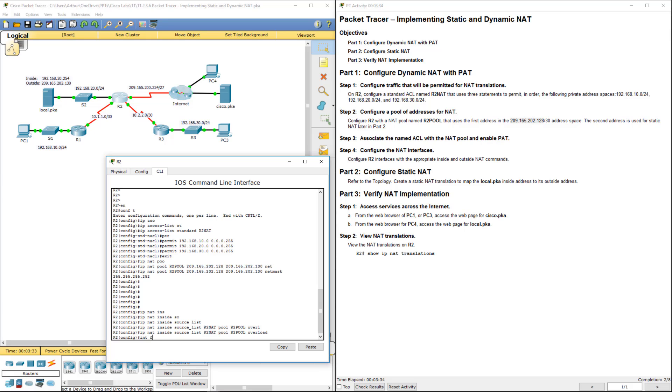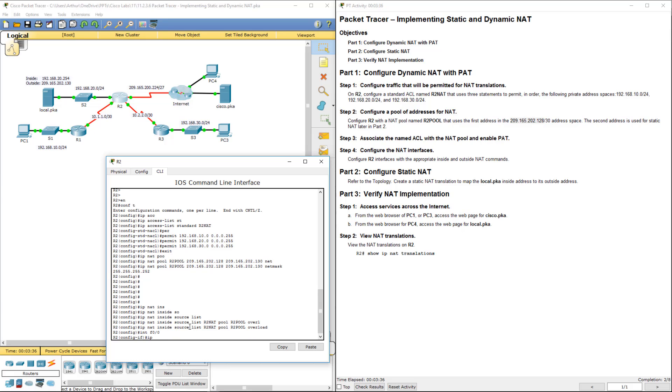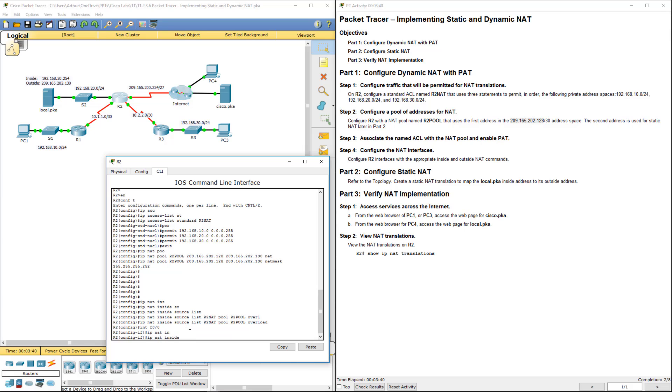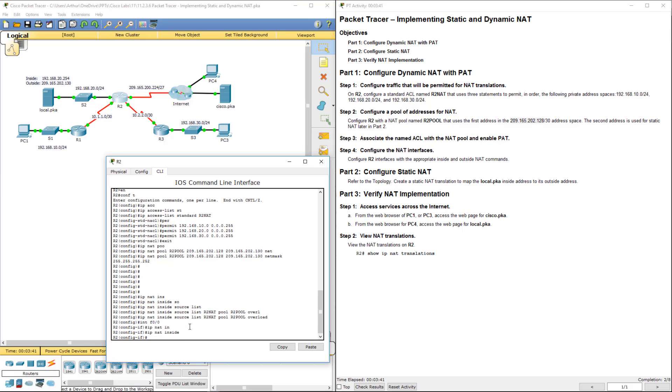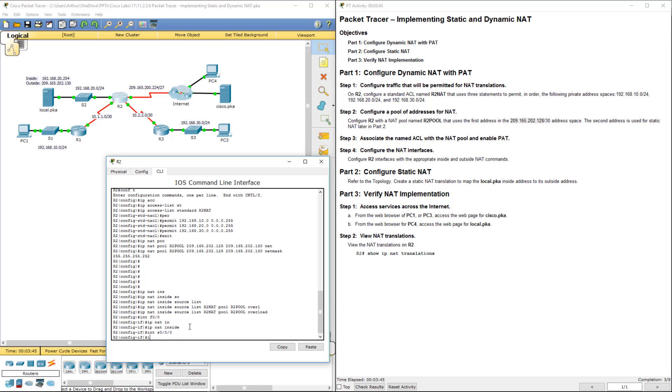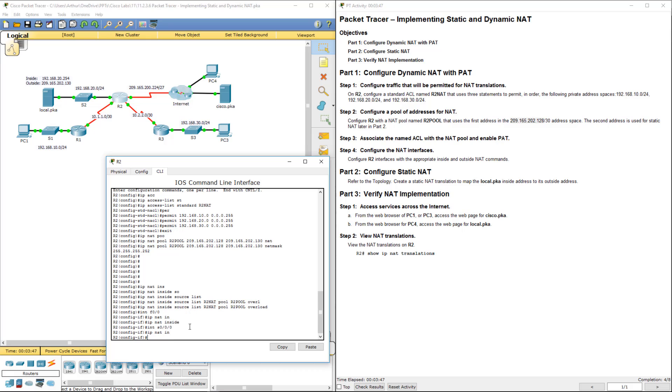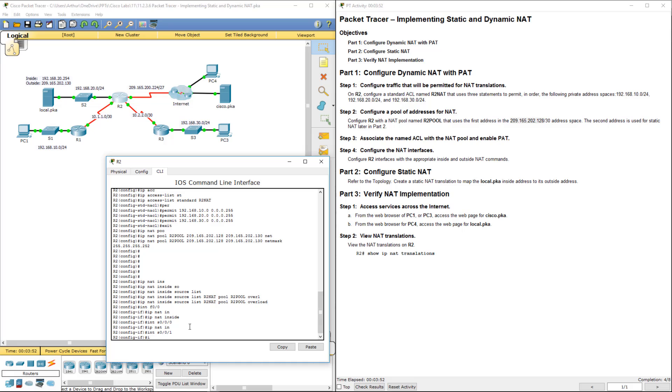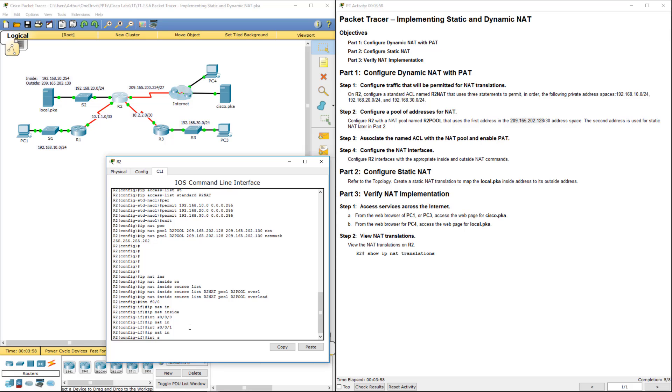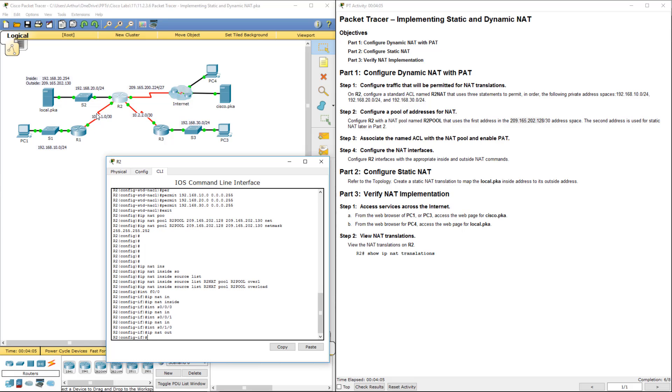So, Ethernet 0/0, IP NAT inside. Interface Serial 0/0, IP NAT inside. Serial 0/0/1, IP NAT inside. Last one will be interface Serial 0/1/0, IP NAT outside. We mark this one inside, inside, inside. This is our only outside interface.